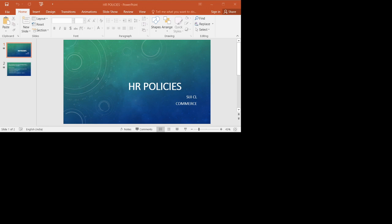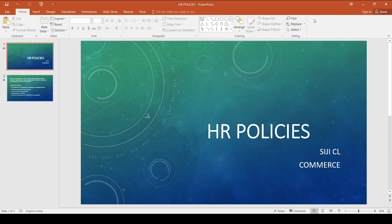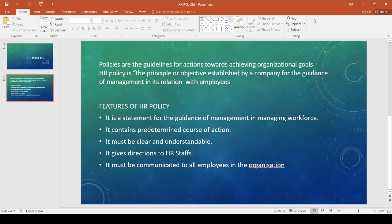Hello students. Now I am going to discuss about the topic HR policies. You have already learned about policies; policies are familiar to you in your management subject. Policies are the guidelines to be followed for action regarding human resources. Policies are the guidelines for actions towards achieving organizational goals.